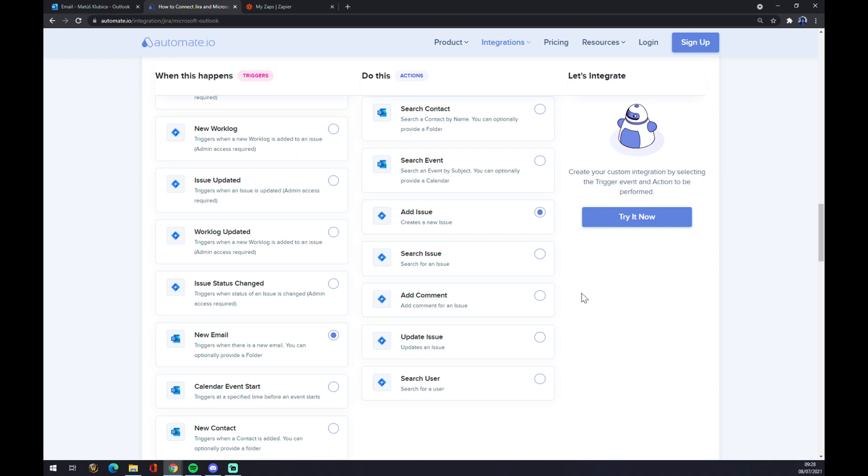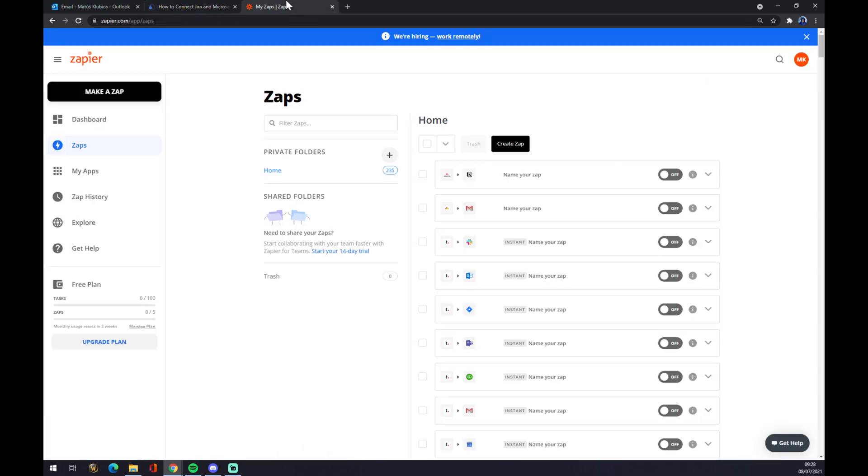To the login page, then you will just have to log in to automate.io and you'll be a few clicks away from finishing this integration. We can also use zapier.com, which is a very similar app to automate.